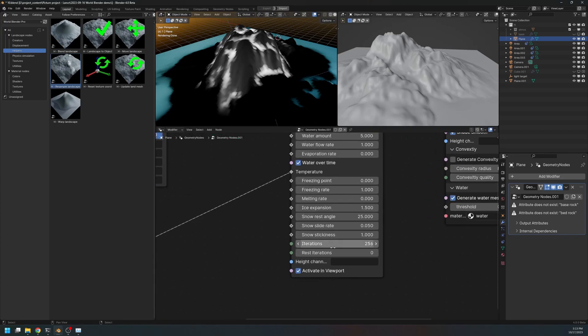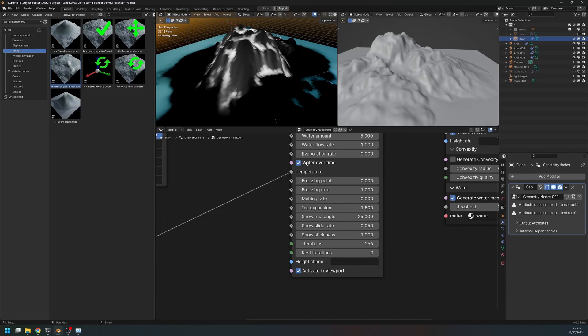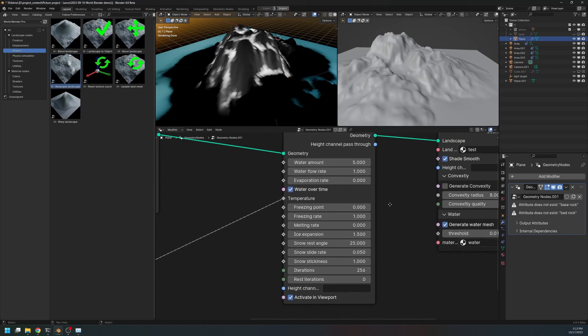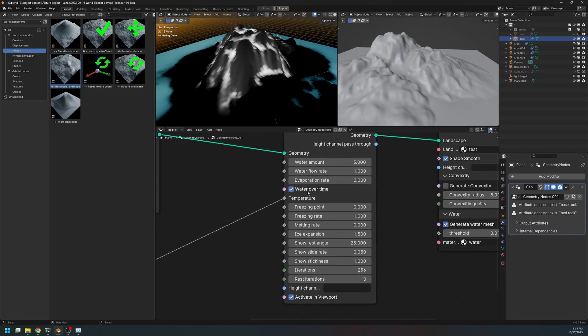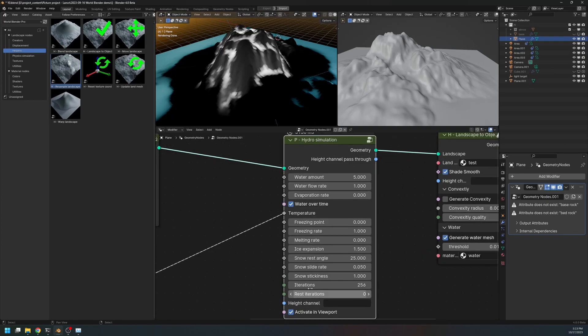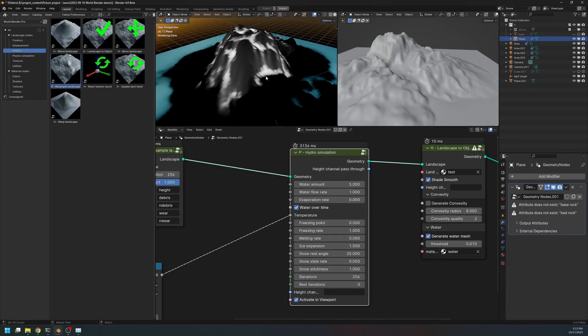And next we have the iterations. The iterations is the main sequence of simulation, alright. During these iterations, the water will be continuously added onto the landscape. Once the iterations finished running, then the rest iterations will start running. And during the rest iterations, the water will not be added onto the landscape.